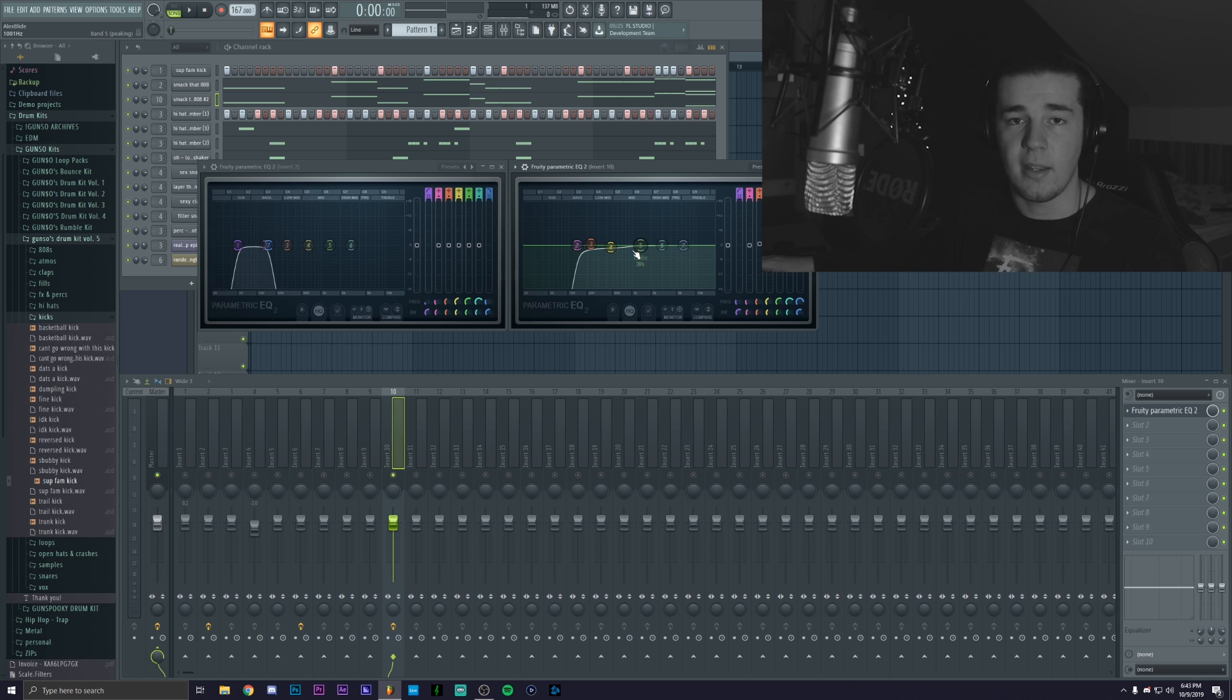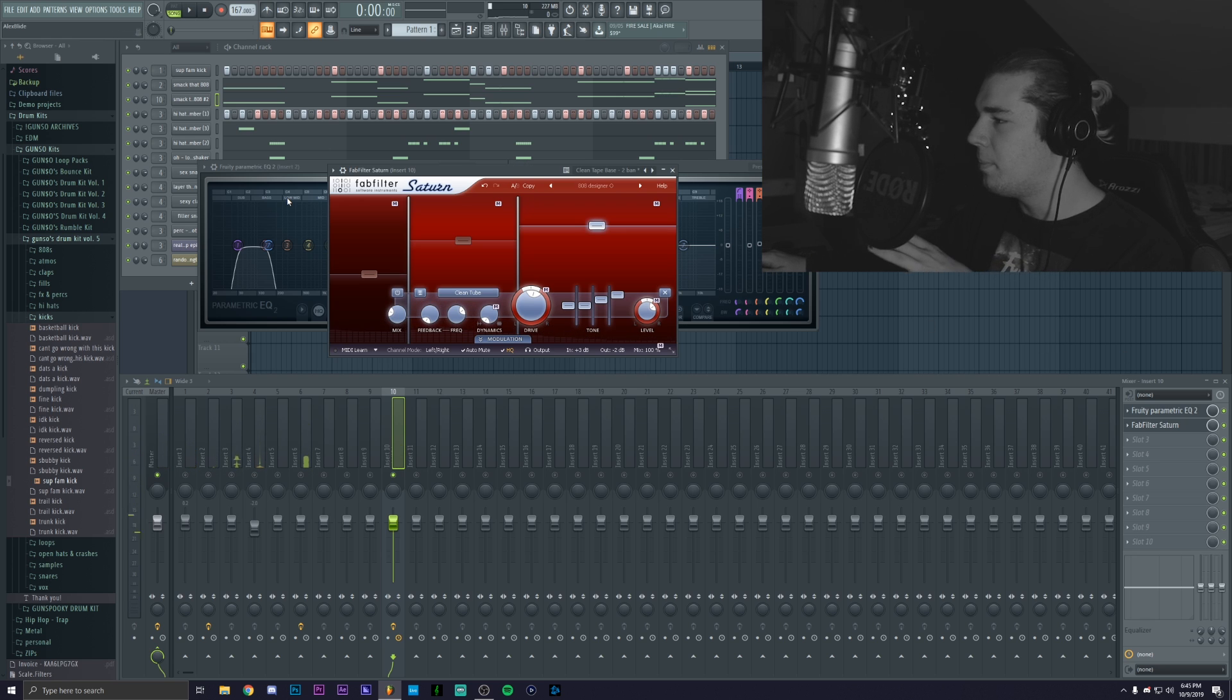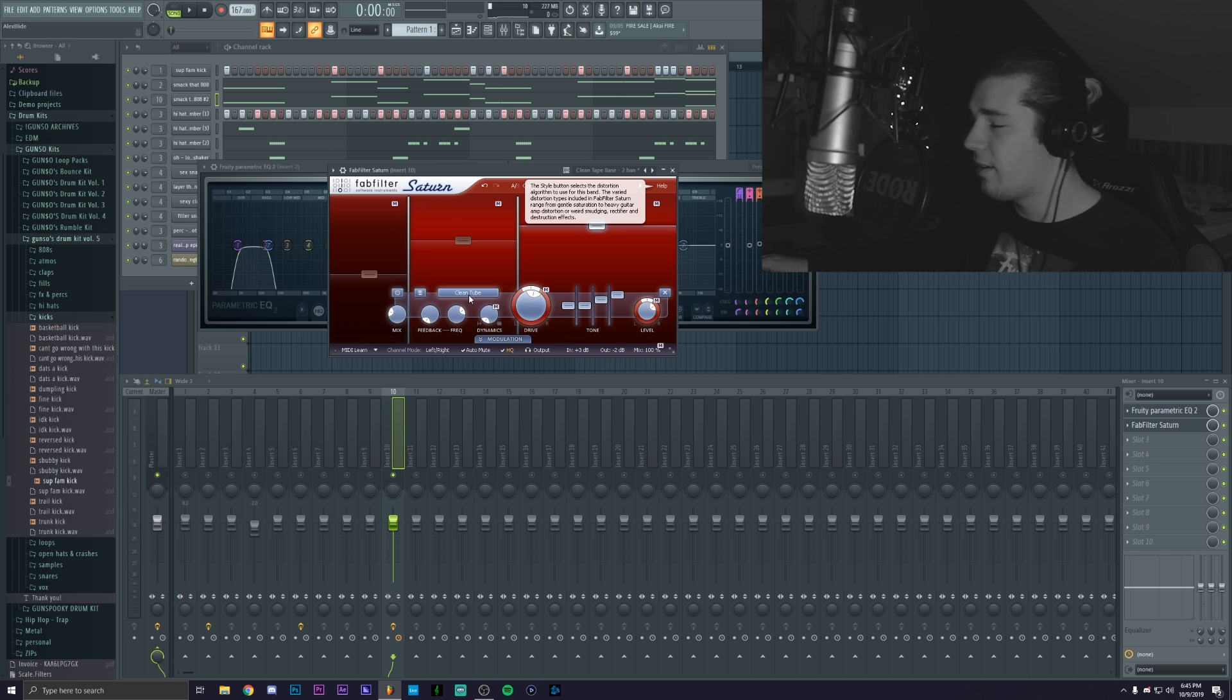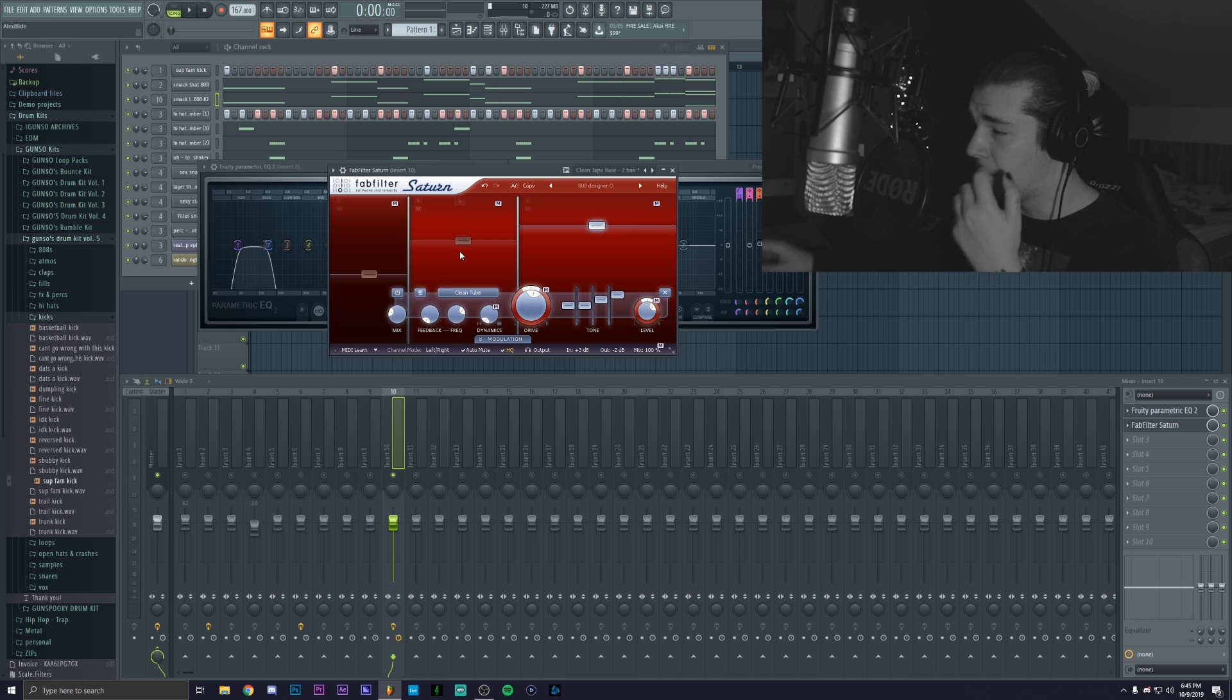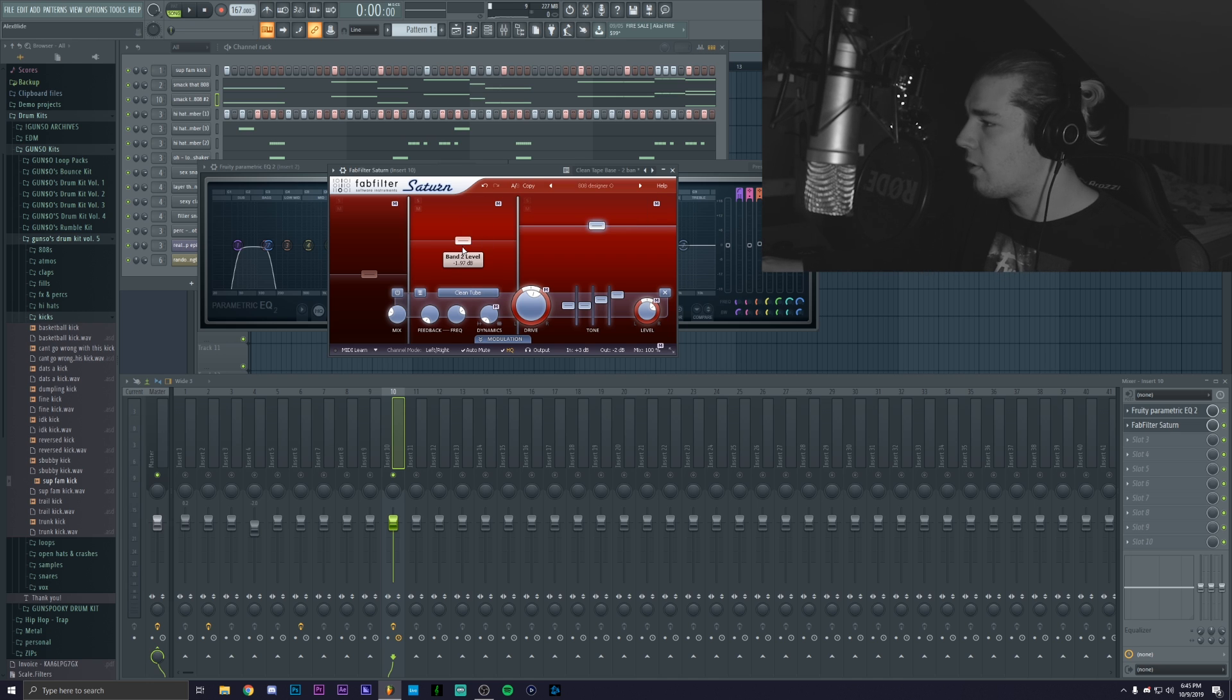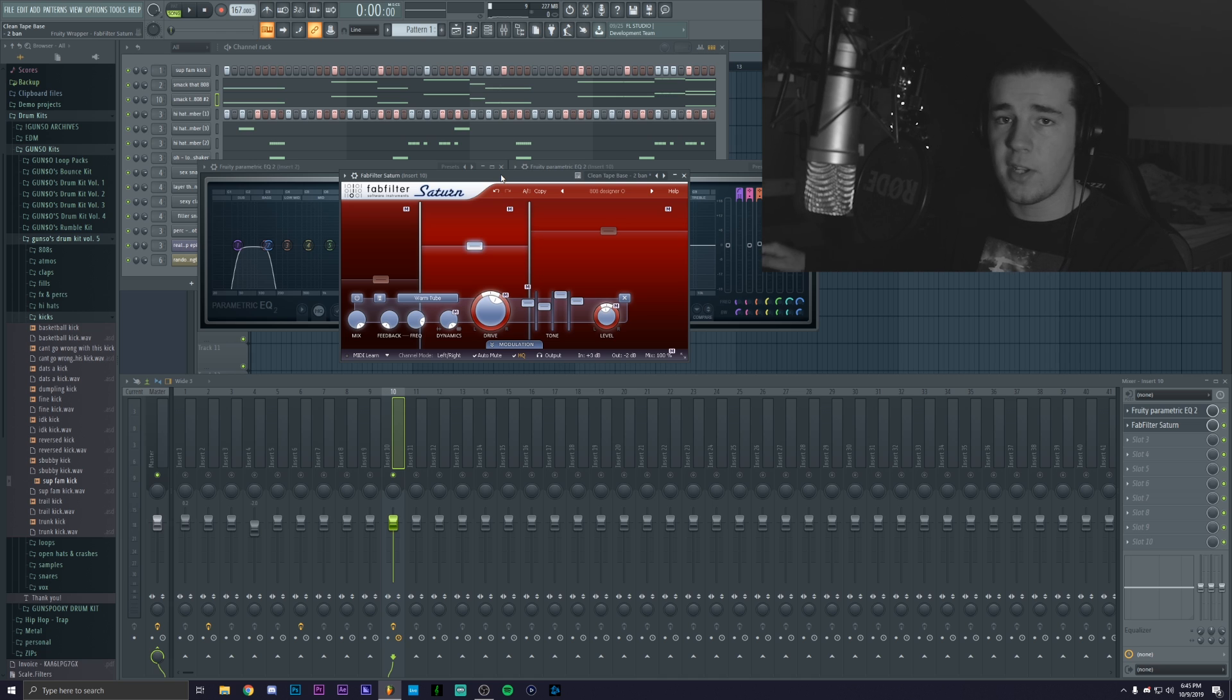Okay so I basically just changed the tube from heavy saturation to clean tube on the midsection and I slightly moved it around so it sounds more gritty. And yeah this is how it sounds like right now.